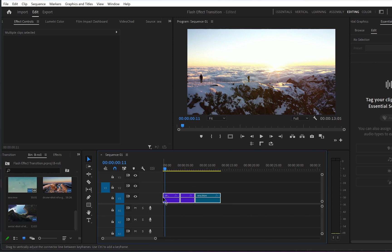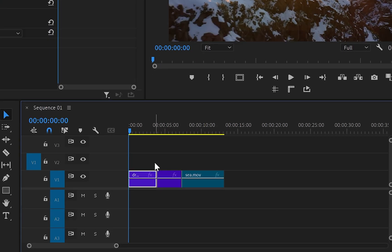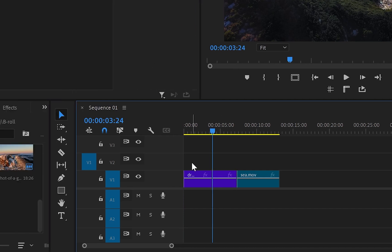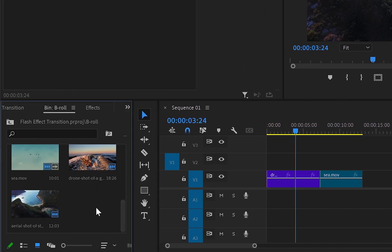To start, first we must have clips on the timeline, and before anything else make sure that the cursor is at the position where you want your transition to be.